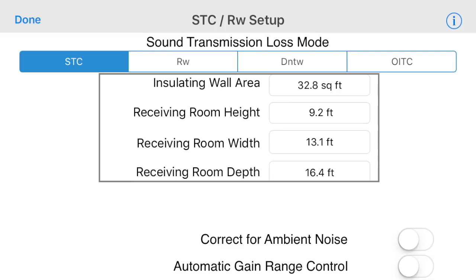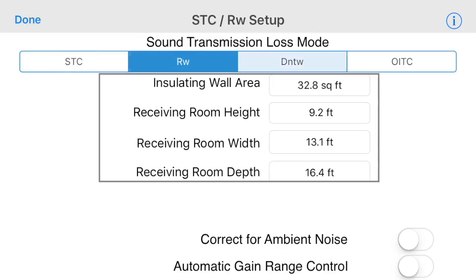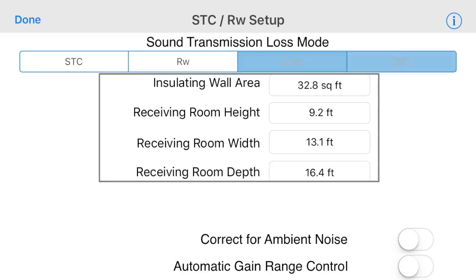Let's look at the settings for transmission loss. First, select your desired test results: STC, RW, DNTW, or OITC. Enter your room dimensions and insulating wall area if your test requires those.